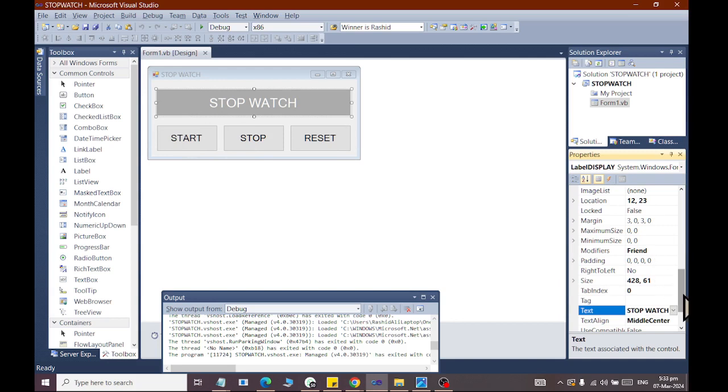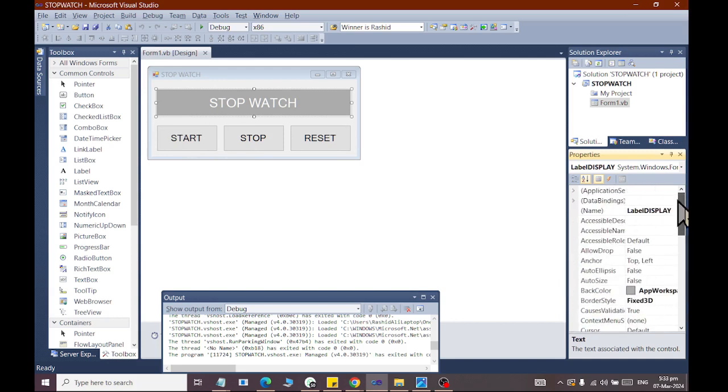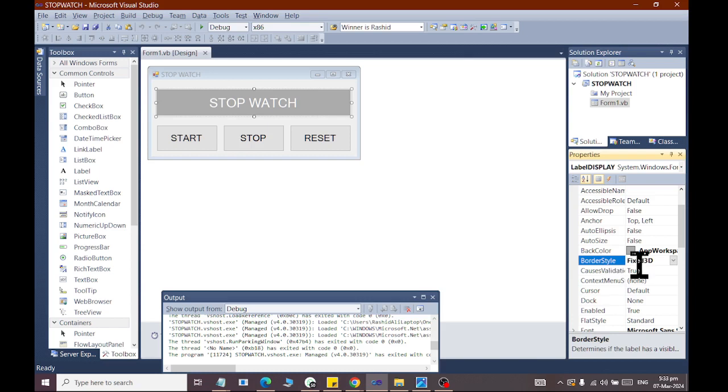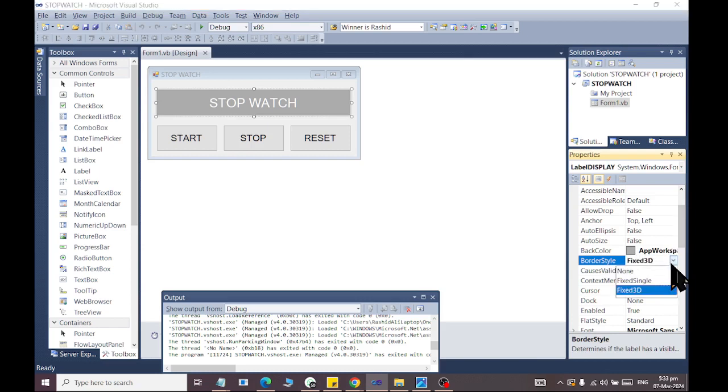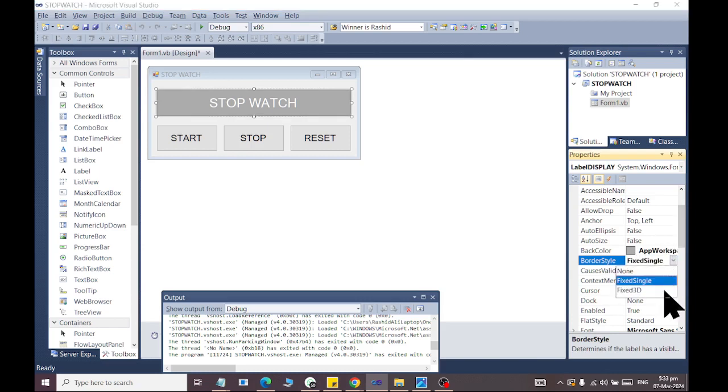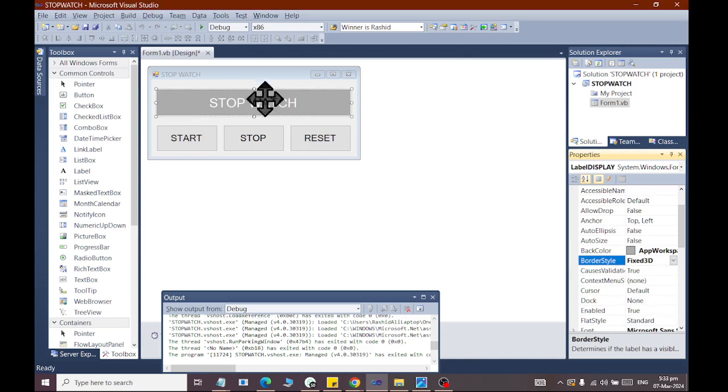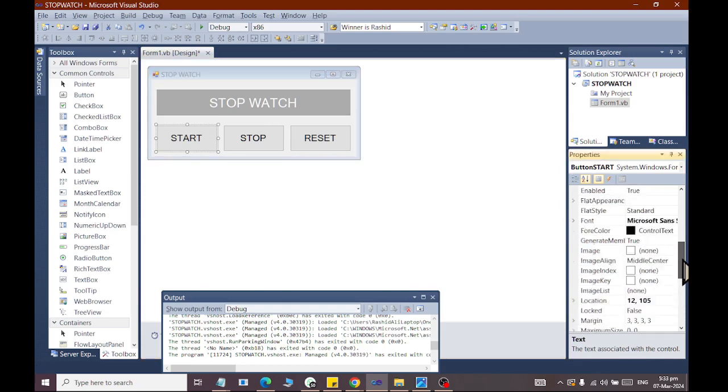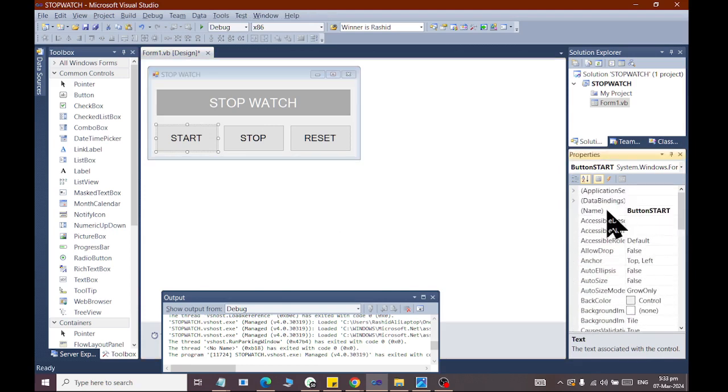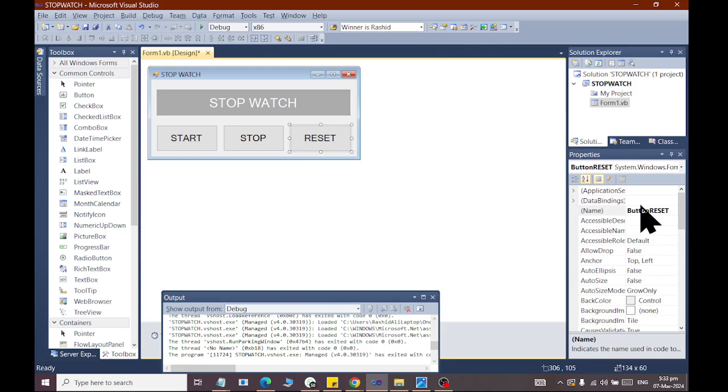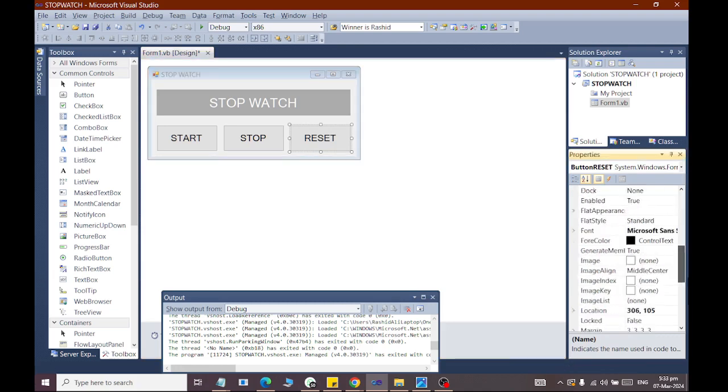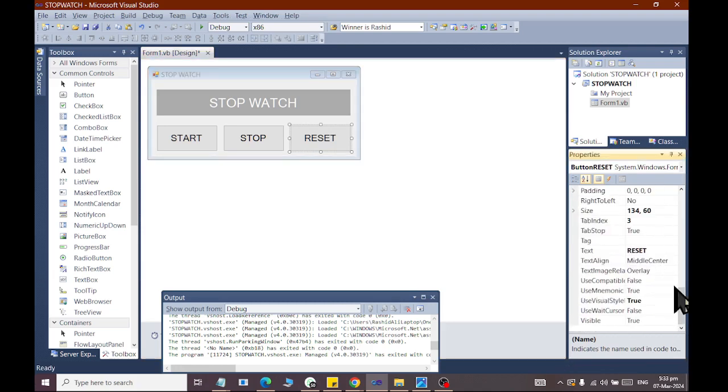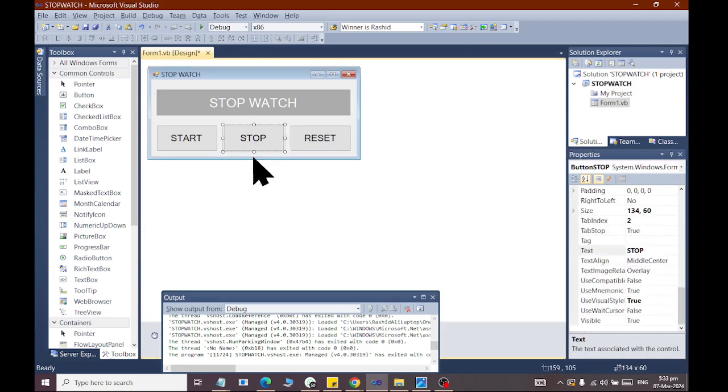We have added the properties in which auto size property to false and border style fixed 3D. If we want to change it, we can also fix single or fixed 3D and change the colors. We have added a button. The name is button start, the other is stop, the other is reset. The text property is written as reset, stop, and start.